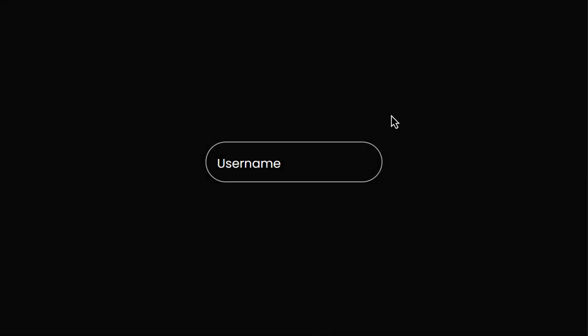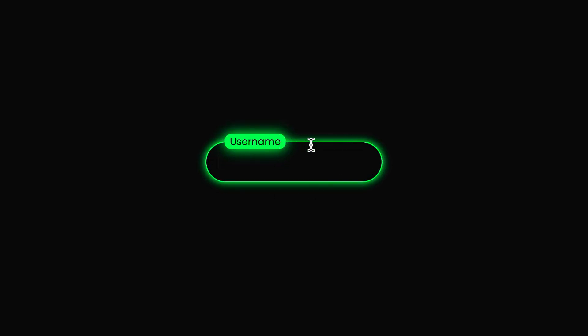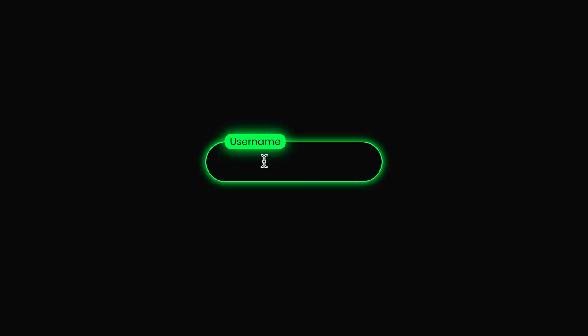Hey there, welcome back to the channel. Today we've got a super cool project lined up, creating an interactive input field with a smooth click effect and a stylish floating label. Picture this, a form that's not just functional, but alive, with a glowing border and shadow that pops every time you click or focus on the input.